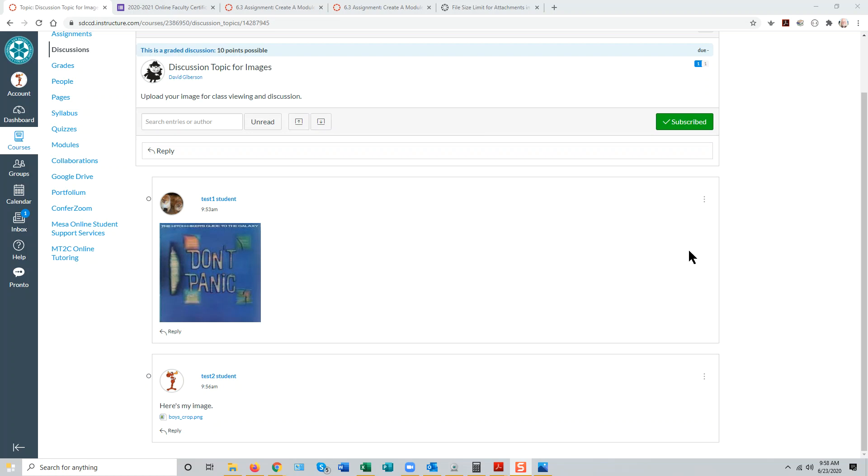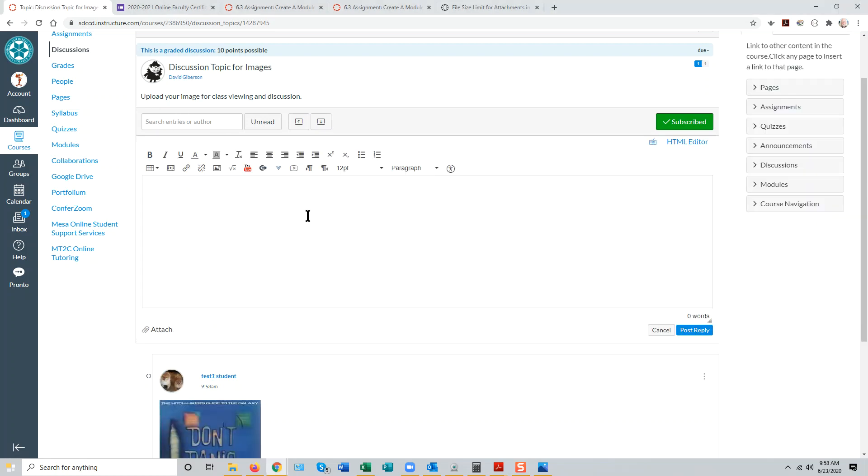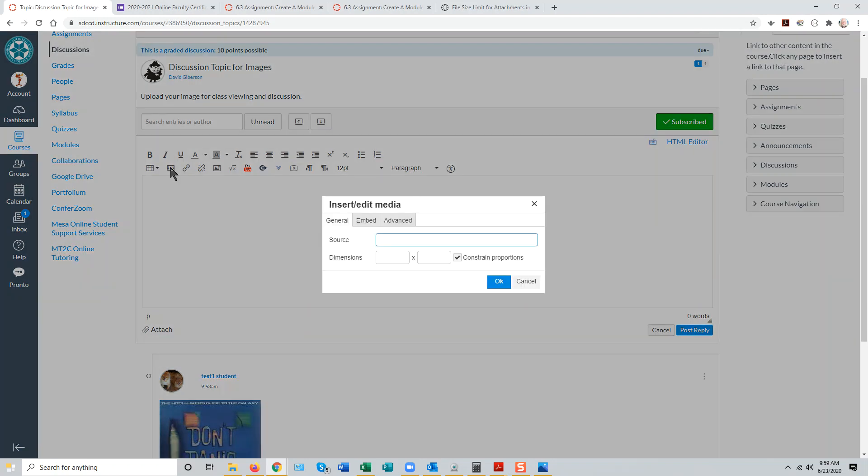If a student has a video on YouTube or another site that they wish to share with their peers, they can again go into the discussion topic and reply to the prompt and use the insert edit media tool in the Rich Content Editor.